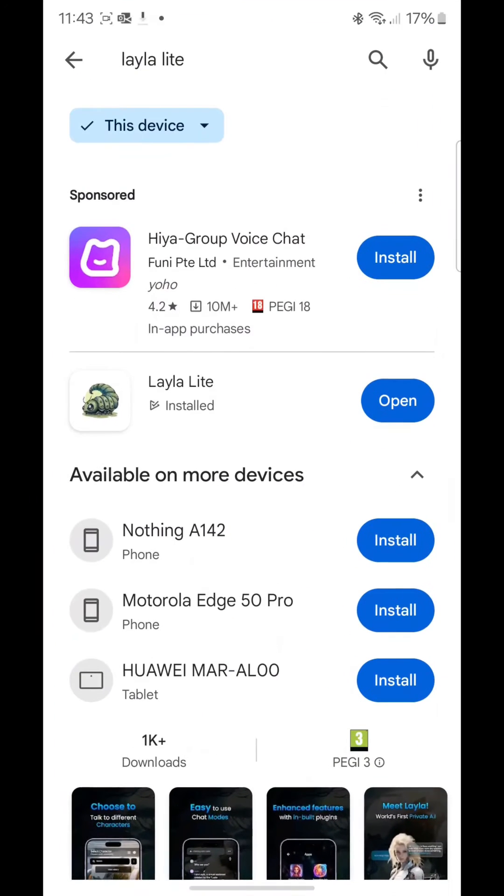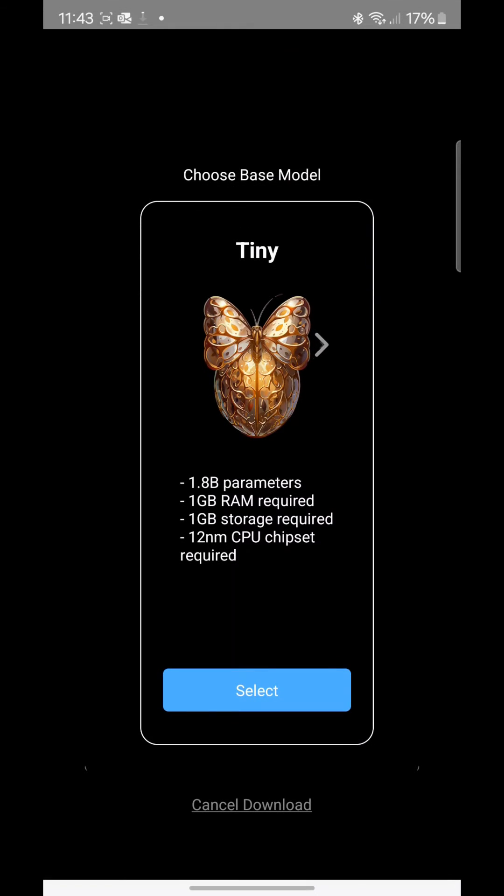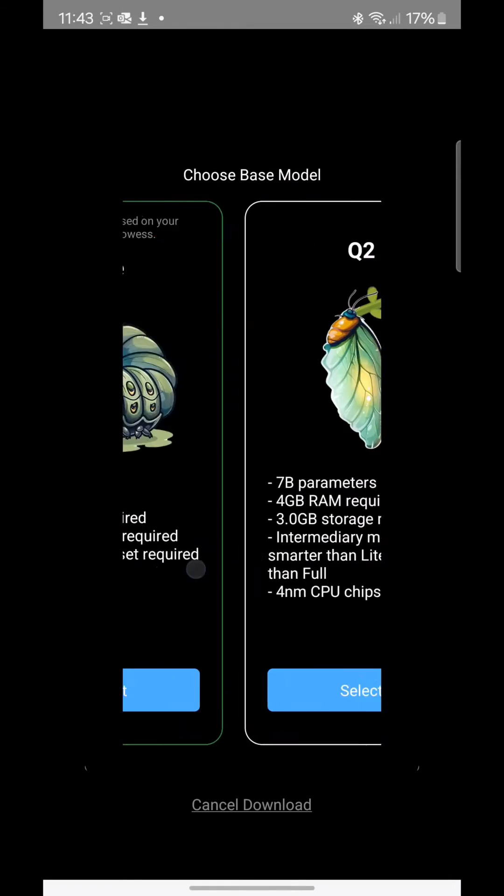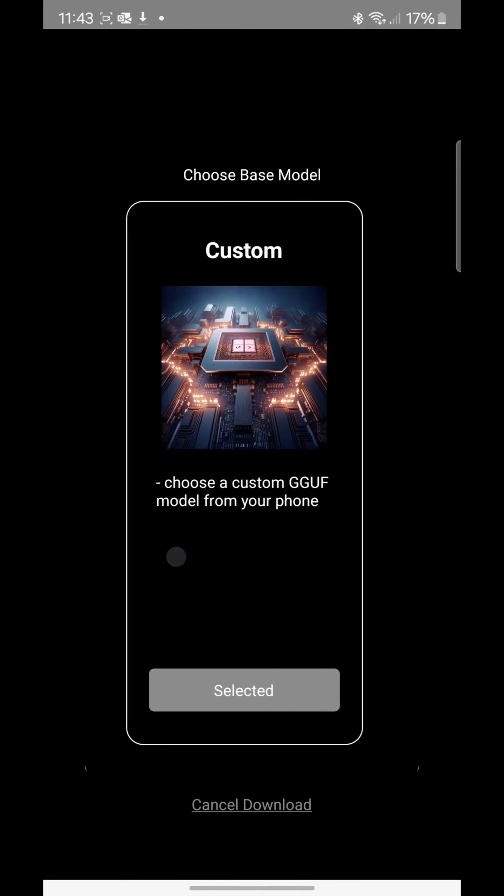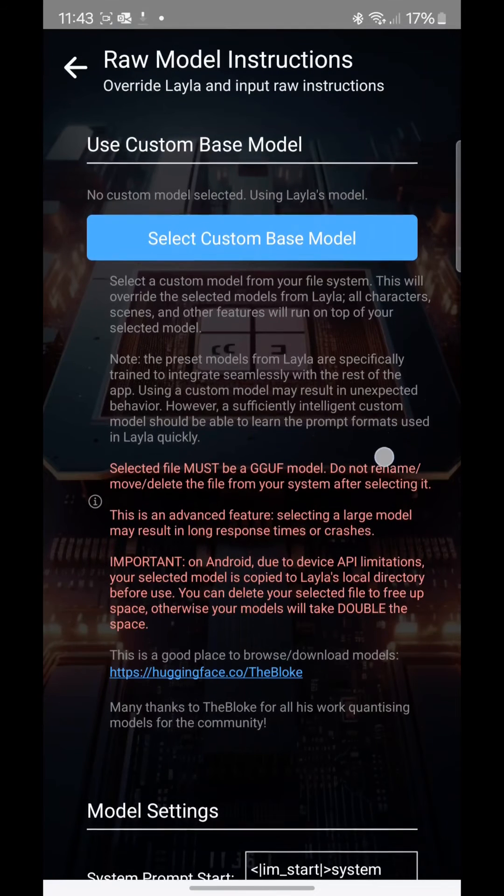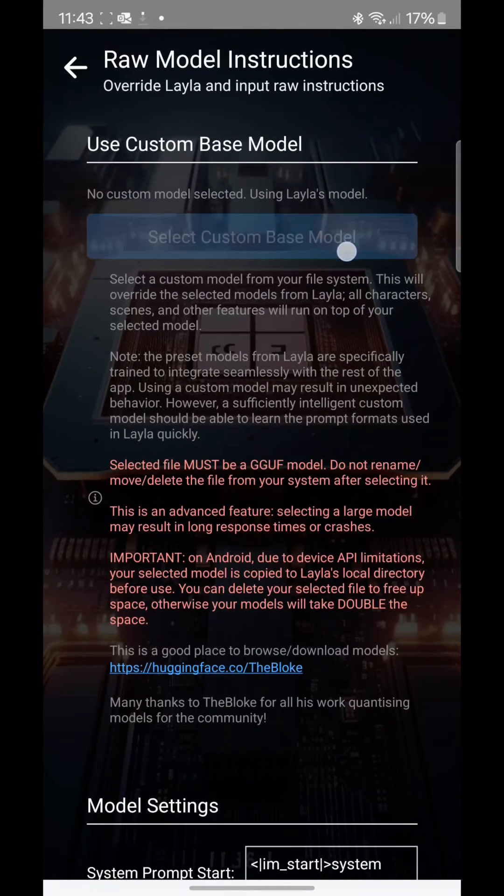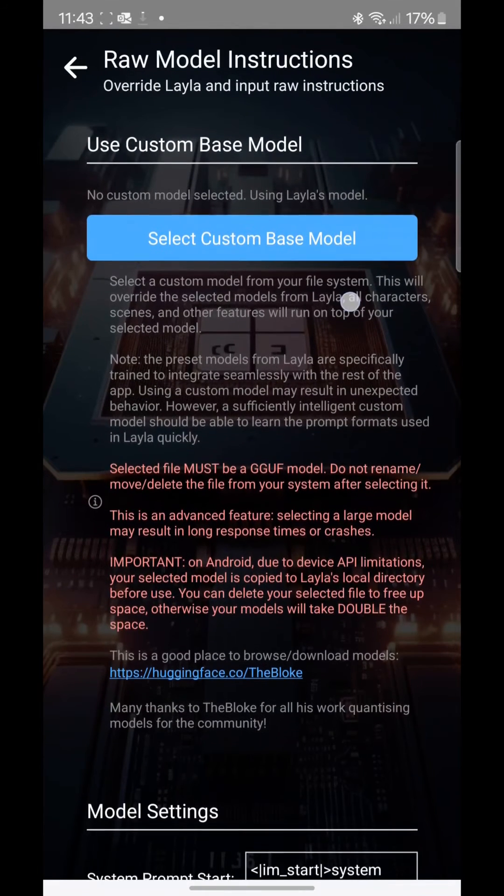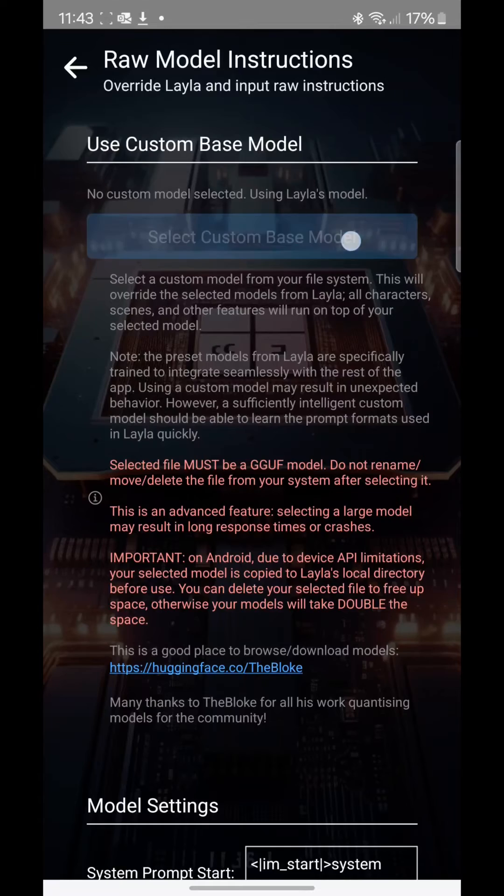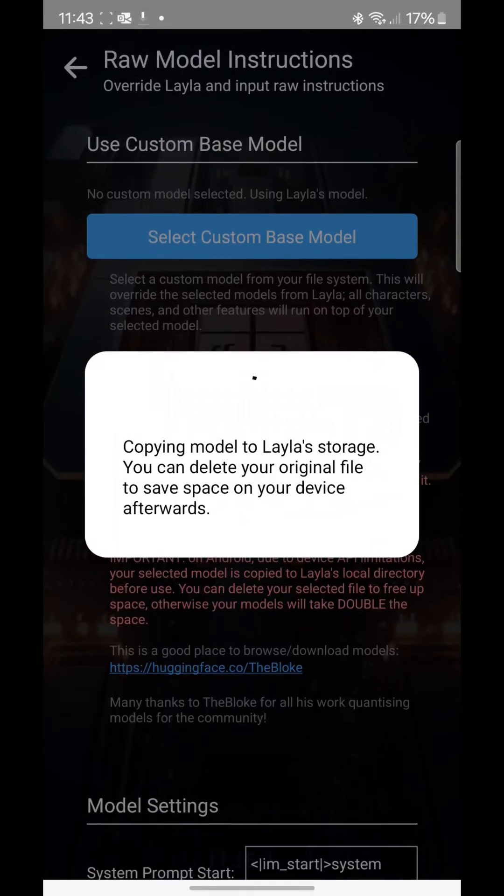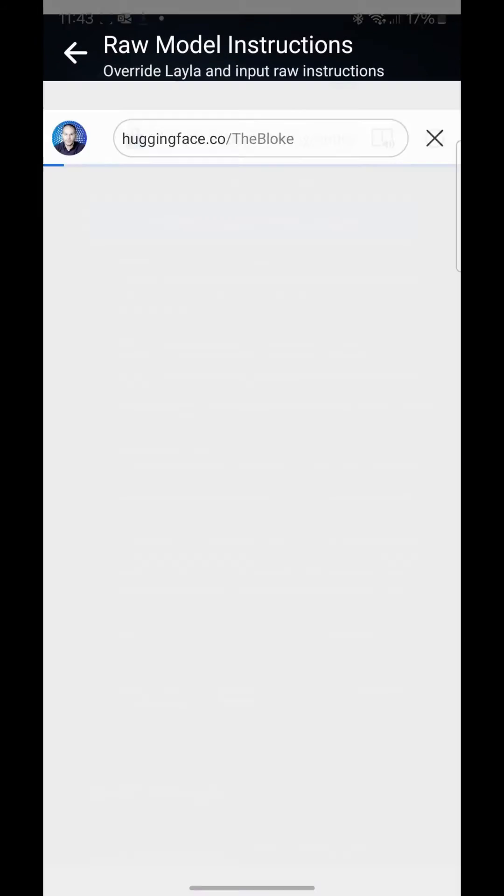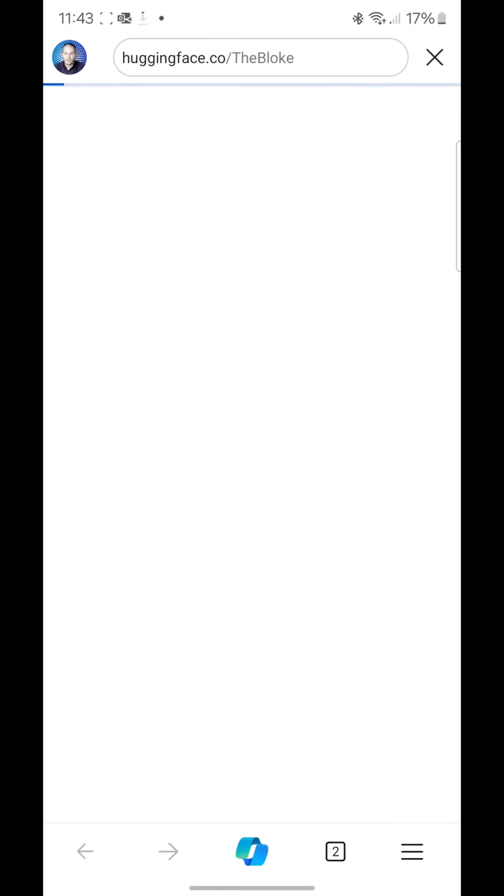For Android, the easiest way is to download an app called Layla Lite. So once you open it, it already has pre-built models. Choose custom model and here you would have to download the Phi-3, because if I do select model, obviously you haven't downloaded it yet. So you click on the link there, it will take you to huggingface.com.